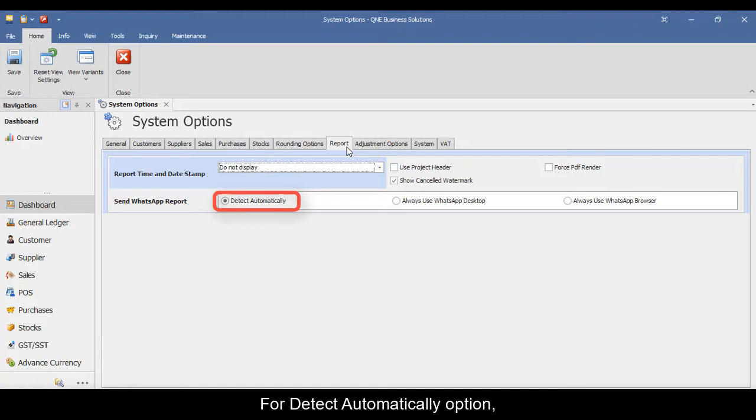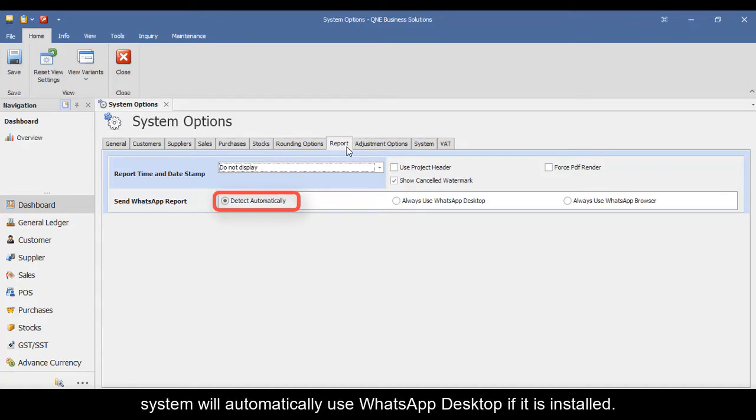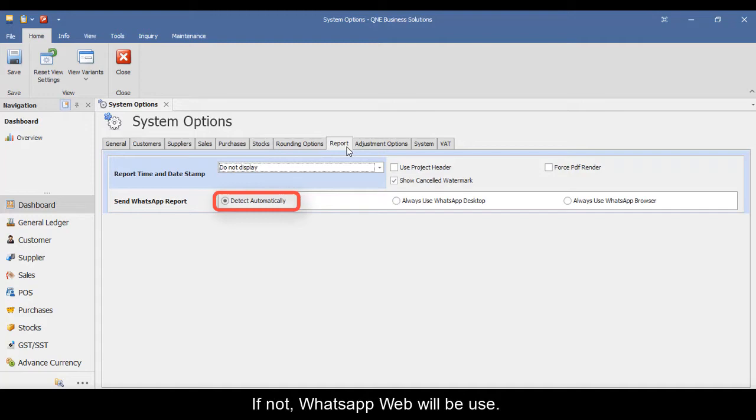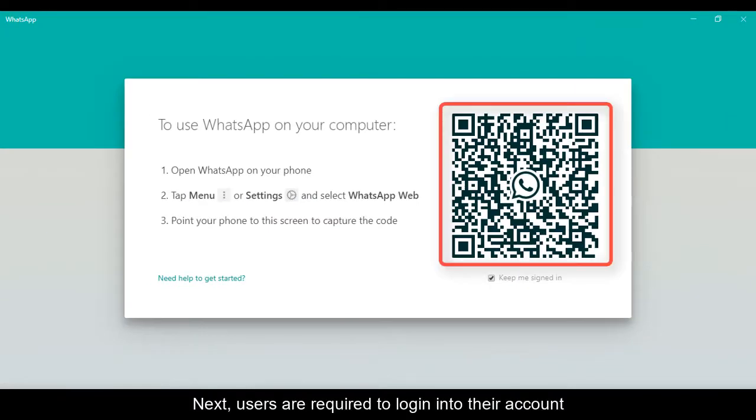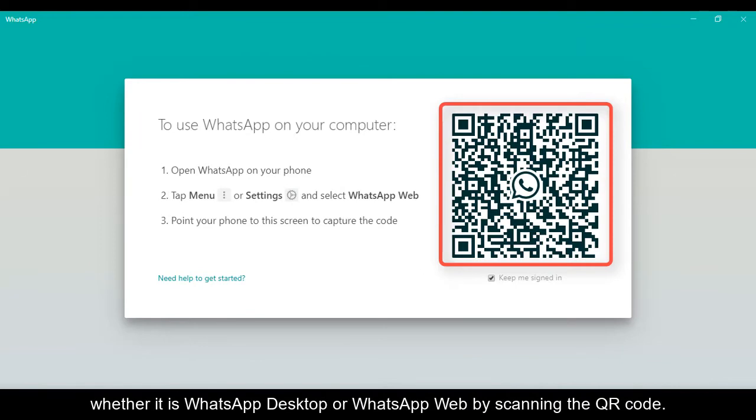For detect automatically option, system will automatically use WhatsApp desktop if it is installed. If not, WhatsApp web will be used. Next, users are required to log into their account whether it is WhatsApp desktop or WhatsApp web by scanning the QR code.